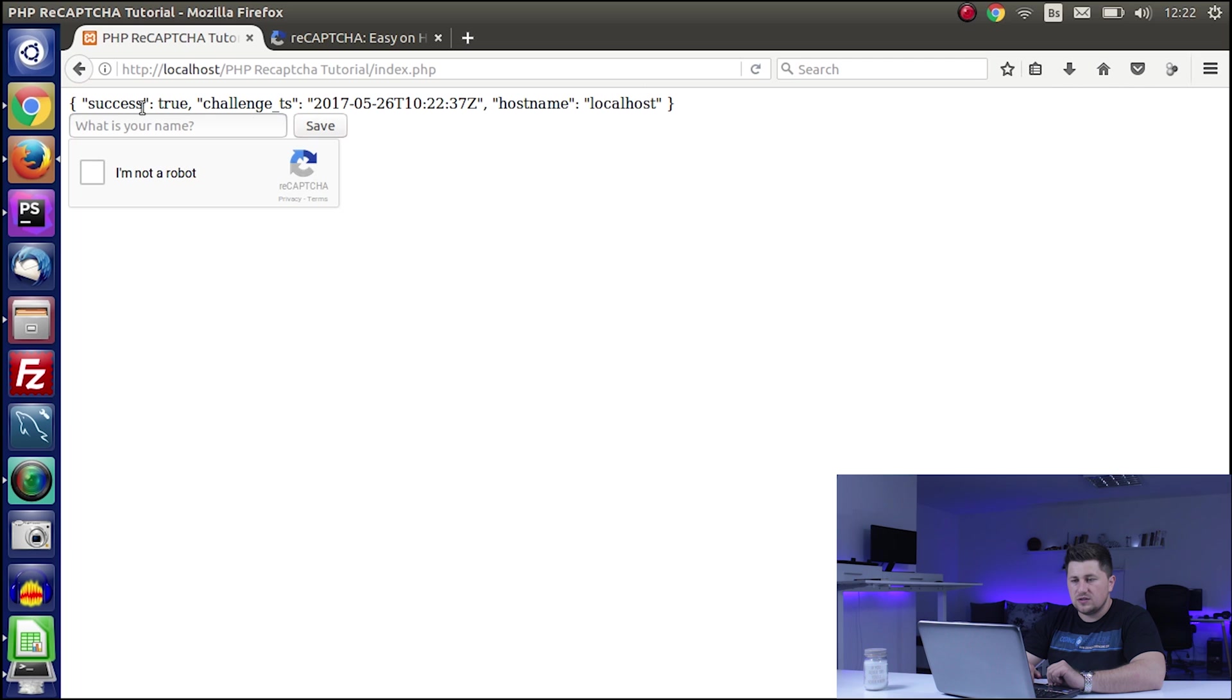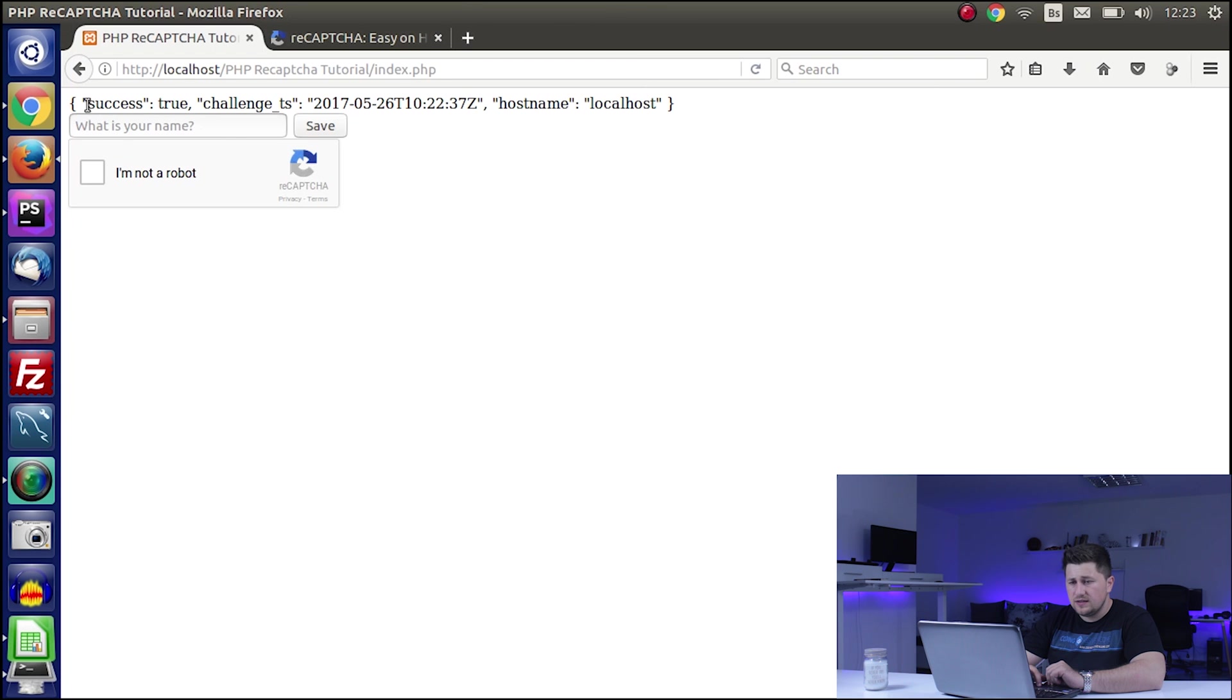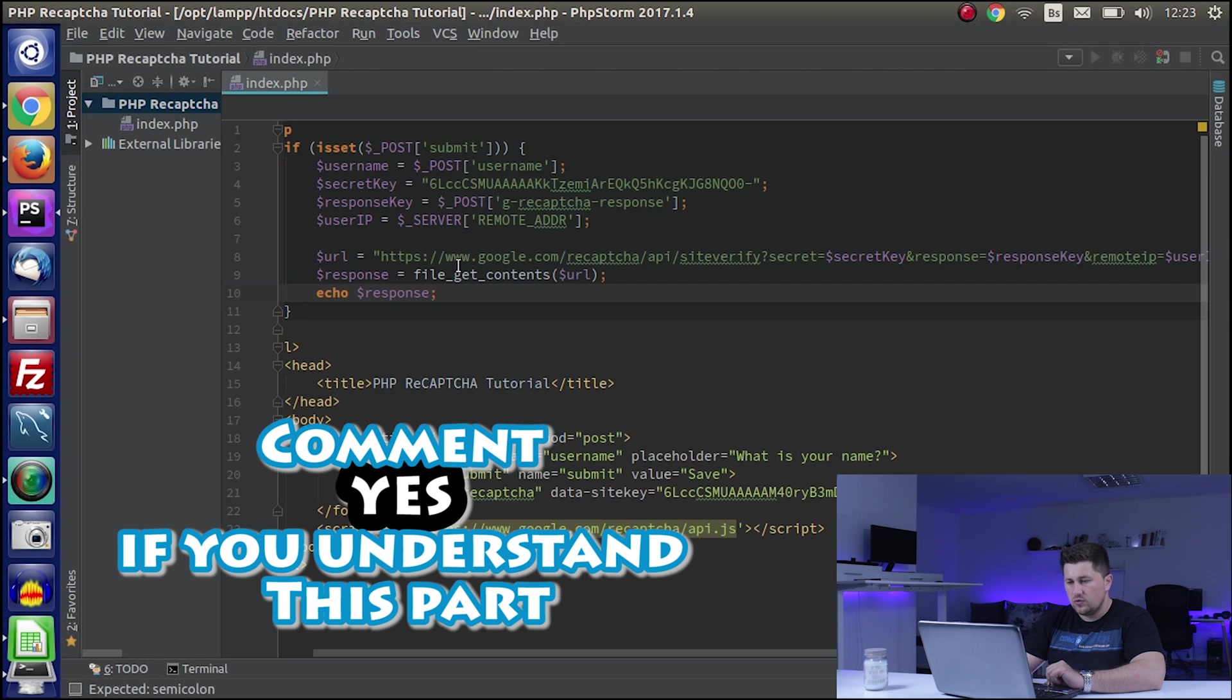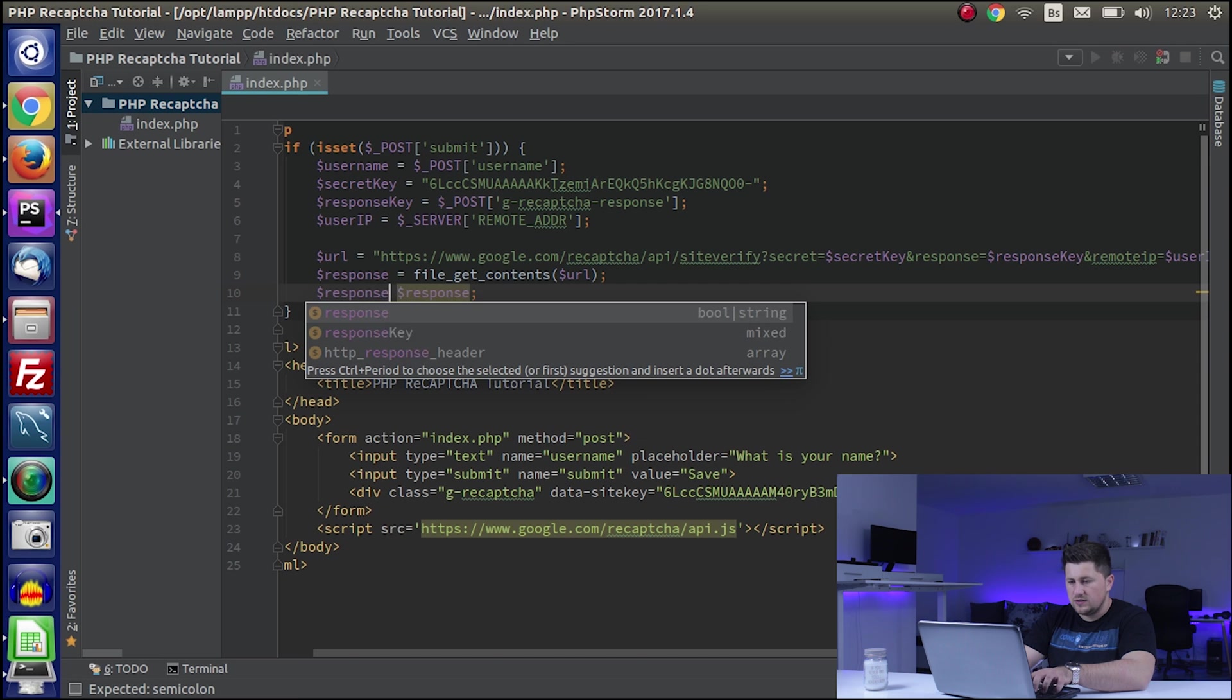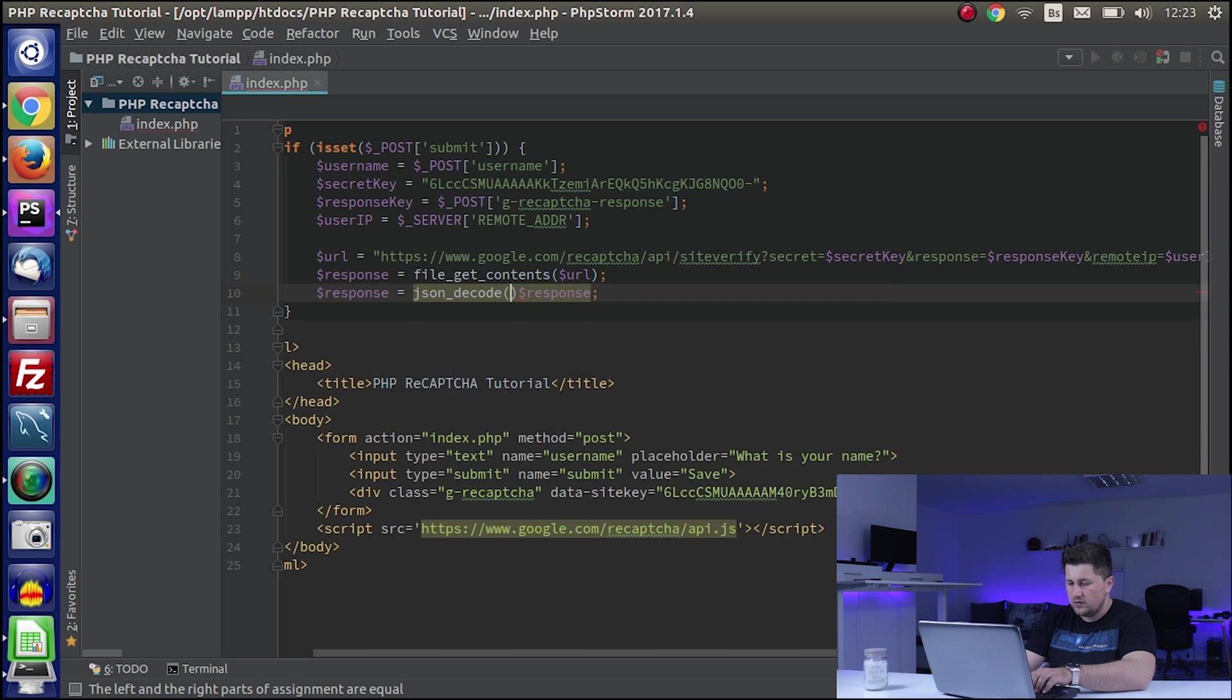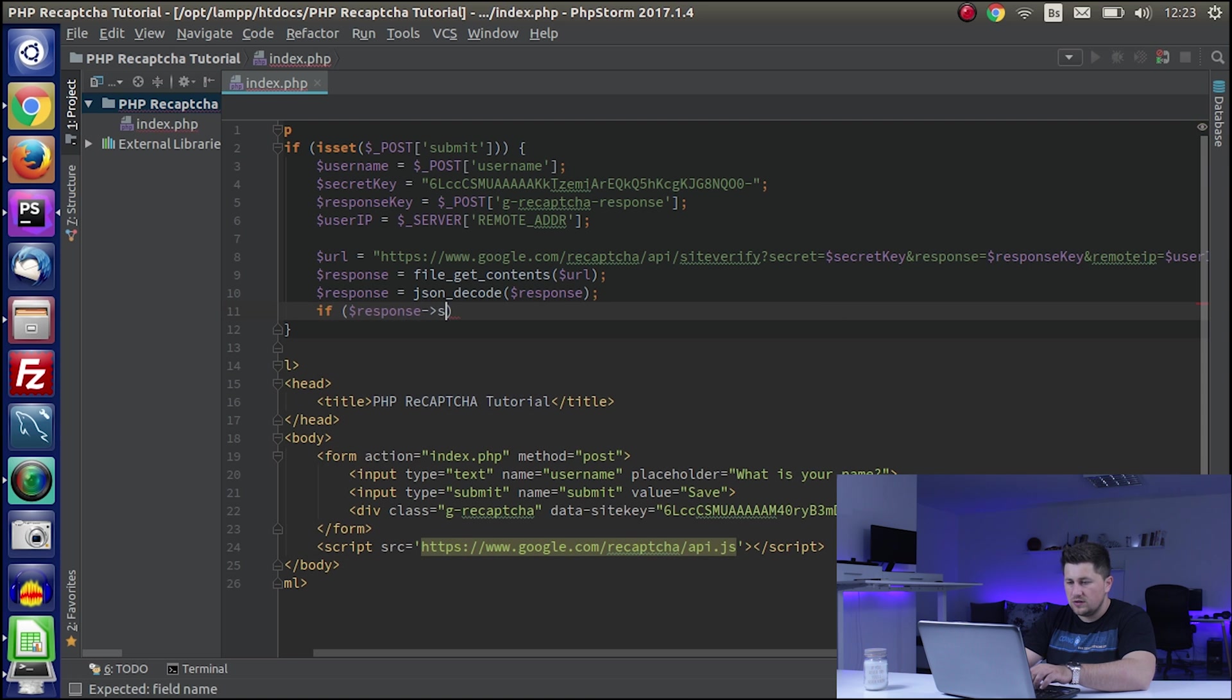As you can see here, this data is in a JSON object and we need to decode that data. I will say response equals json_decode, and now we will have it as an object. We can say if response success, echo verification success.